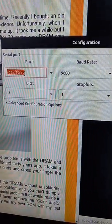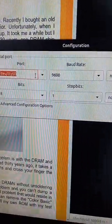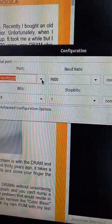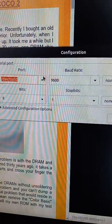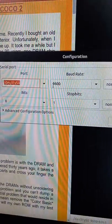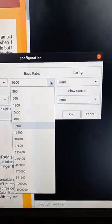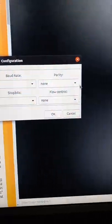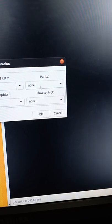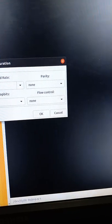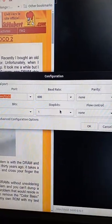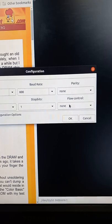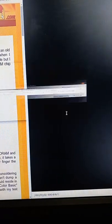I'm using TTY USB 0. I'm using a USB adapter, but this is a straight serial port on my computer. Baud rate is gonna be set to 600, parity is none, 8 bits, one stop bit, and no flow control.